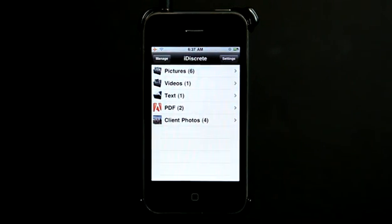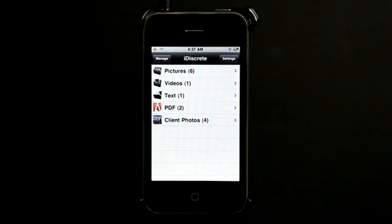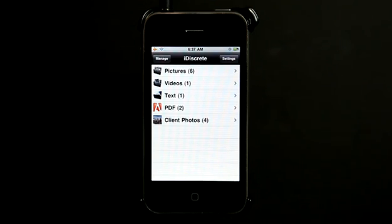Now this application allows you to store pictures, videos, text files, and other stuff in a discreet way because it locks it and hides it within the application.